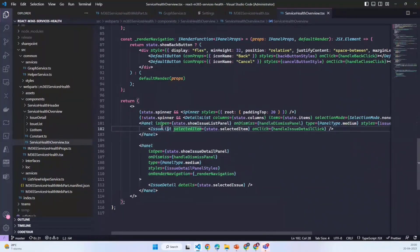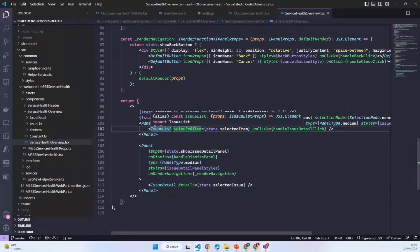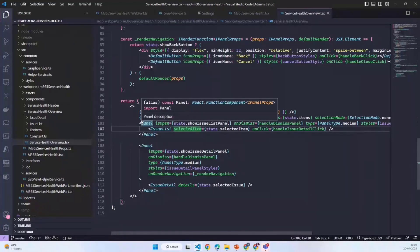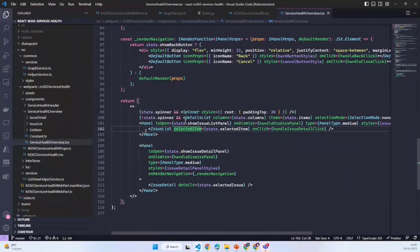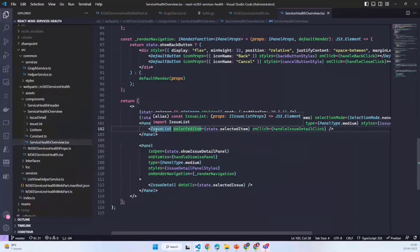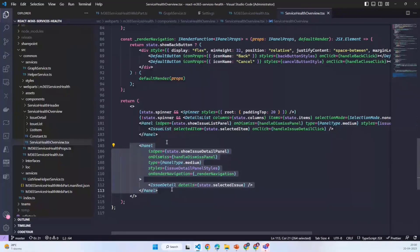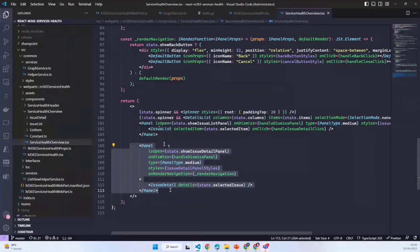We have two panels over here. First is showing the tabular structure when we have more than one issue or advisory. If we click on that, it shows the table. The other one is the detail thing which we get when we have only a single advisory or if we click any of the items in the table from the first panel.